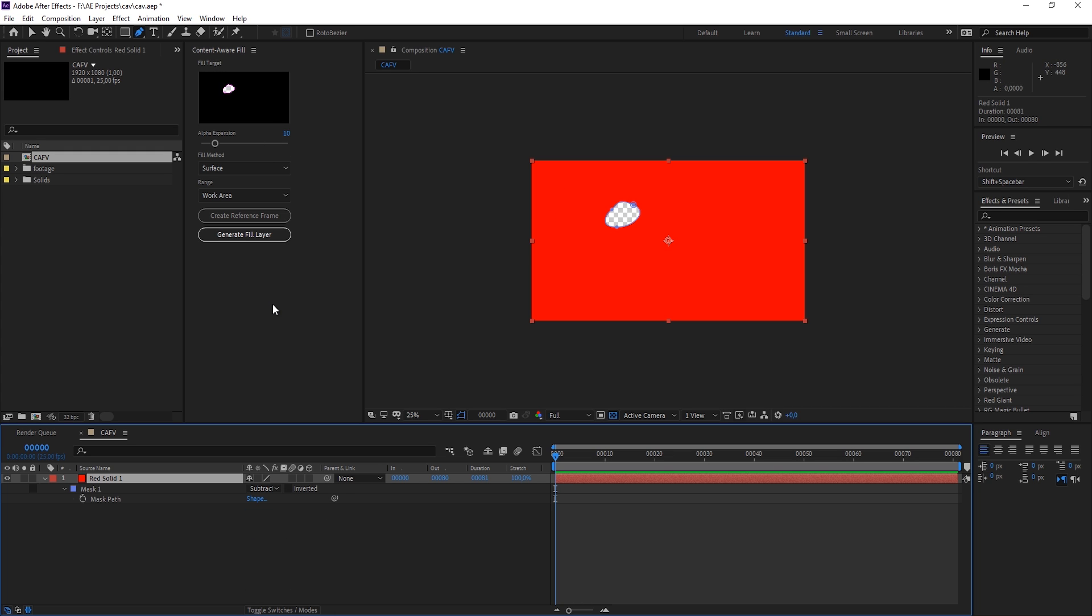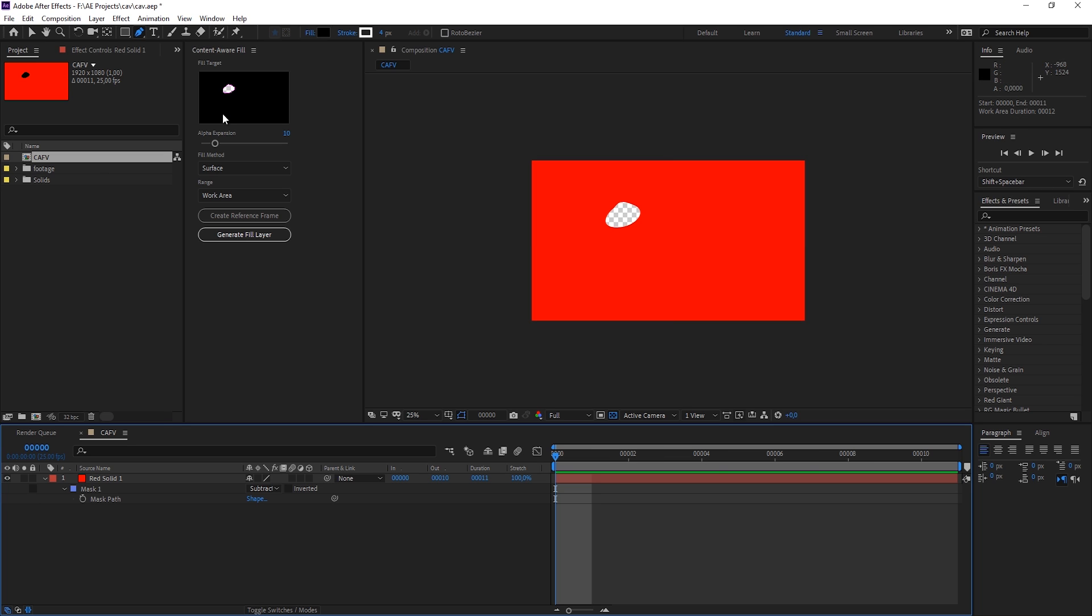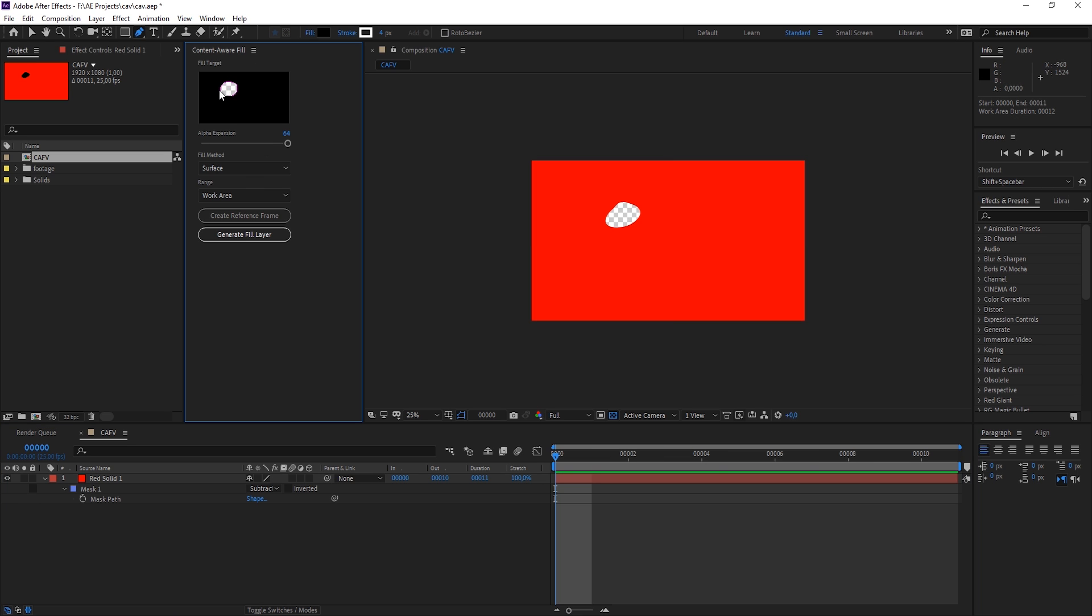And this is normally what you want to do. Think of it as the brush in Photoshop. You create this area that you want to use for your Content Aware Fill. Then you have your alpha expansion, so the bigger this gets, the bigger your region that you want to fill gets. So I'll just leave it at around 10.